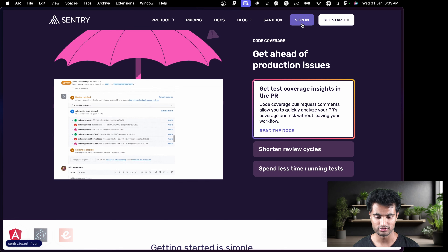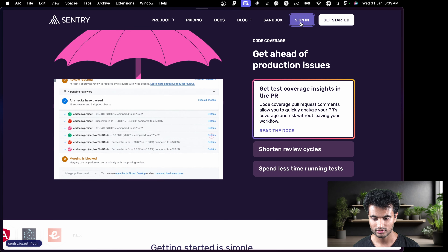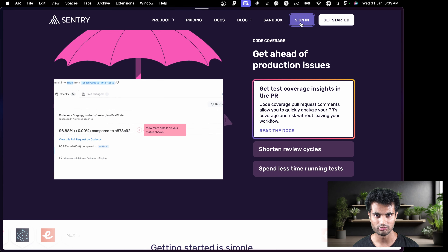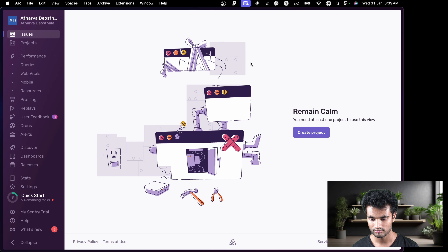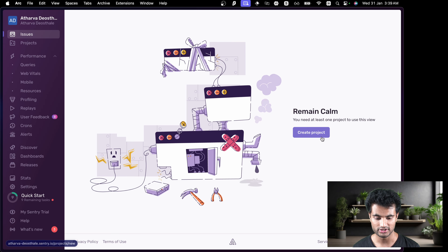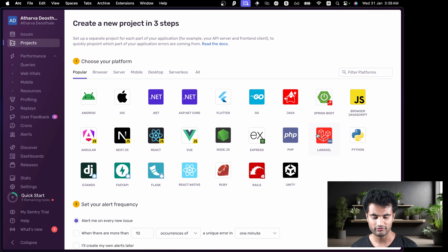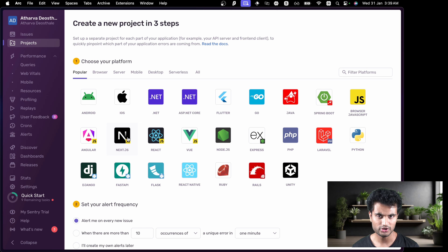Let's go ahead and sign in. You will have an option to sign in using GitHub, Google, and others. I've already signed in so it takes me to my dashboard. It will say you need to have at least one project, so let's create a new project. I already had one but deleted it to show you how it's done from the start.